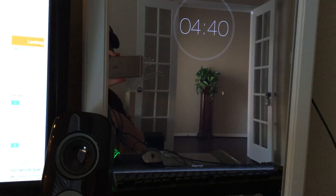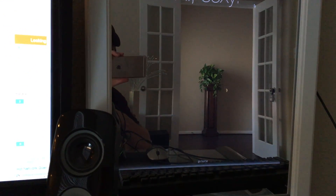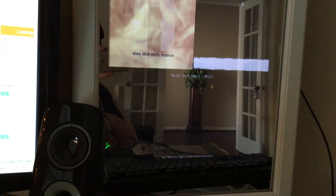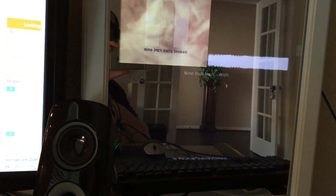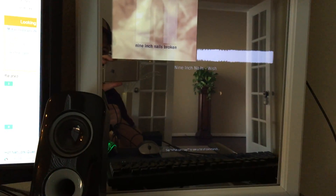Smart mirror go home. Smart mirror SoundCloud play Nine Inch Nails Wish — you can hear music playing in the background. Let me turn down the music for a second — stop. Smart mirror SoundCloud stop.